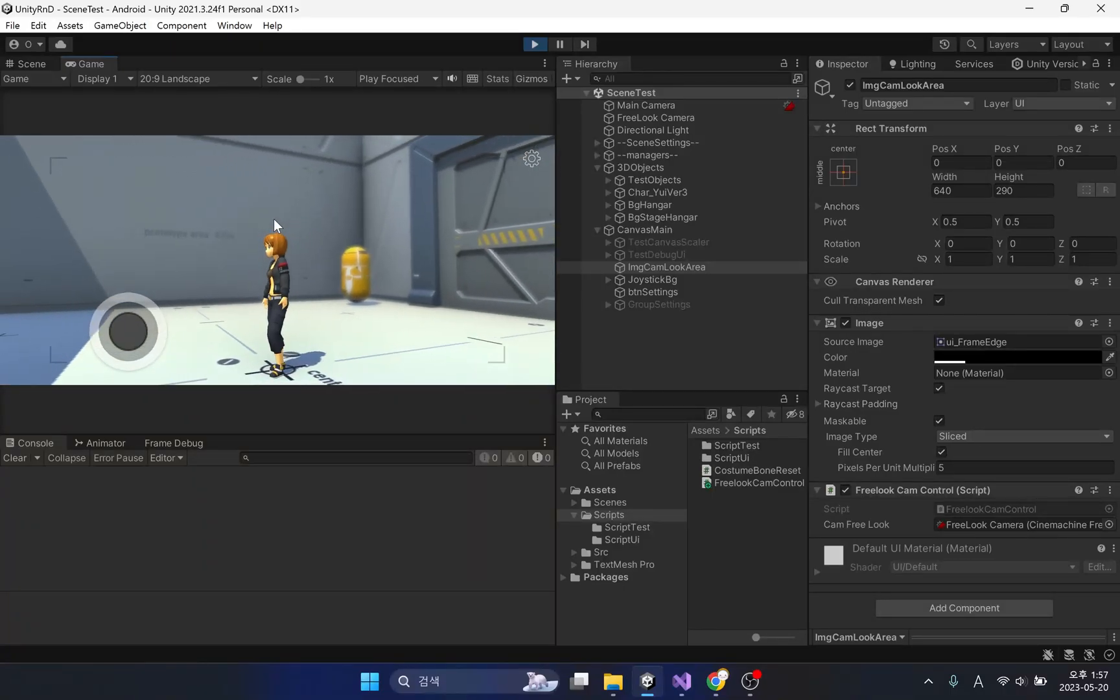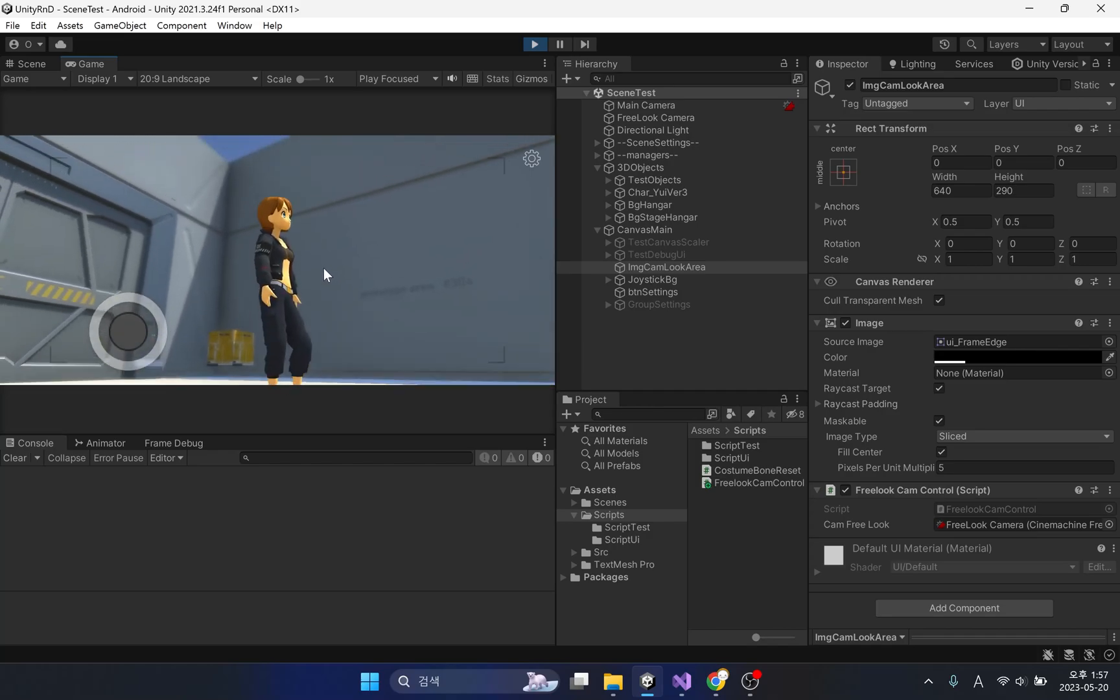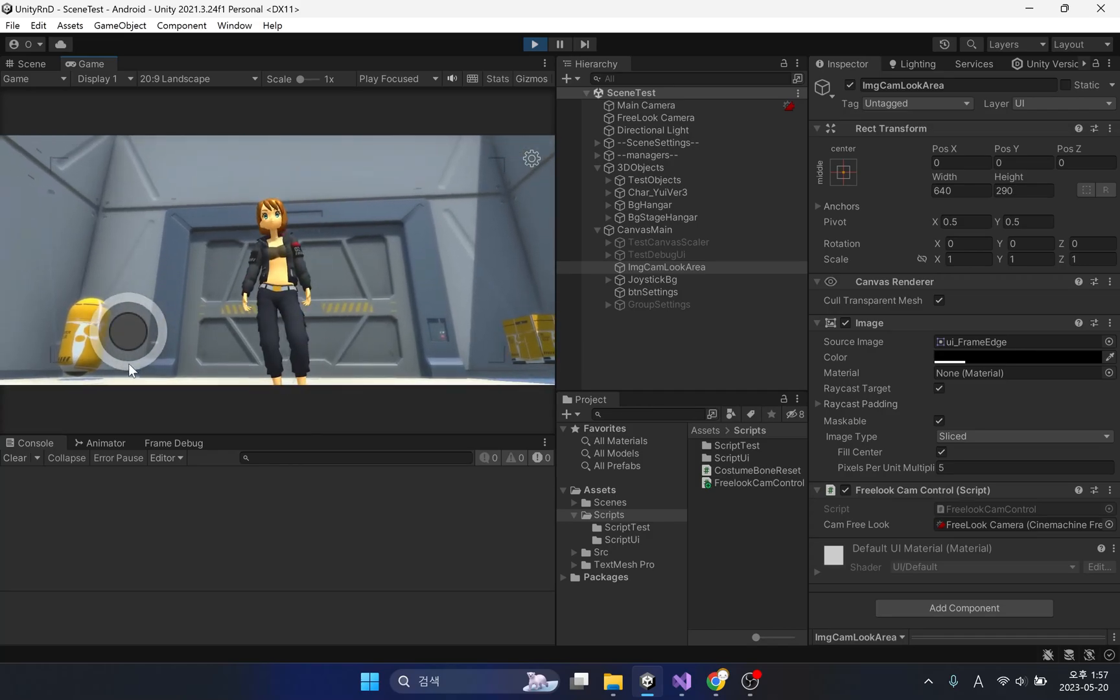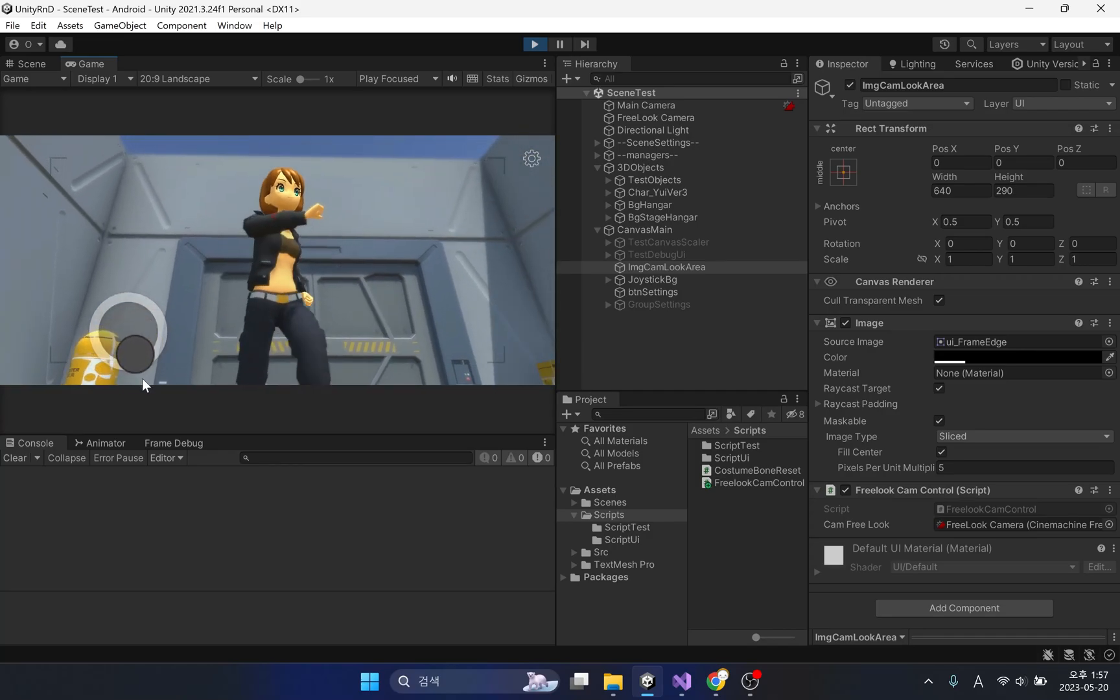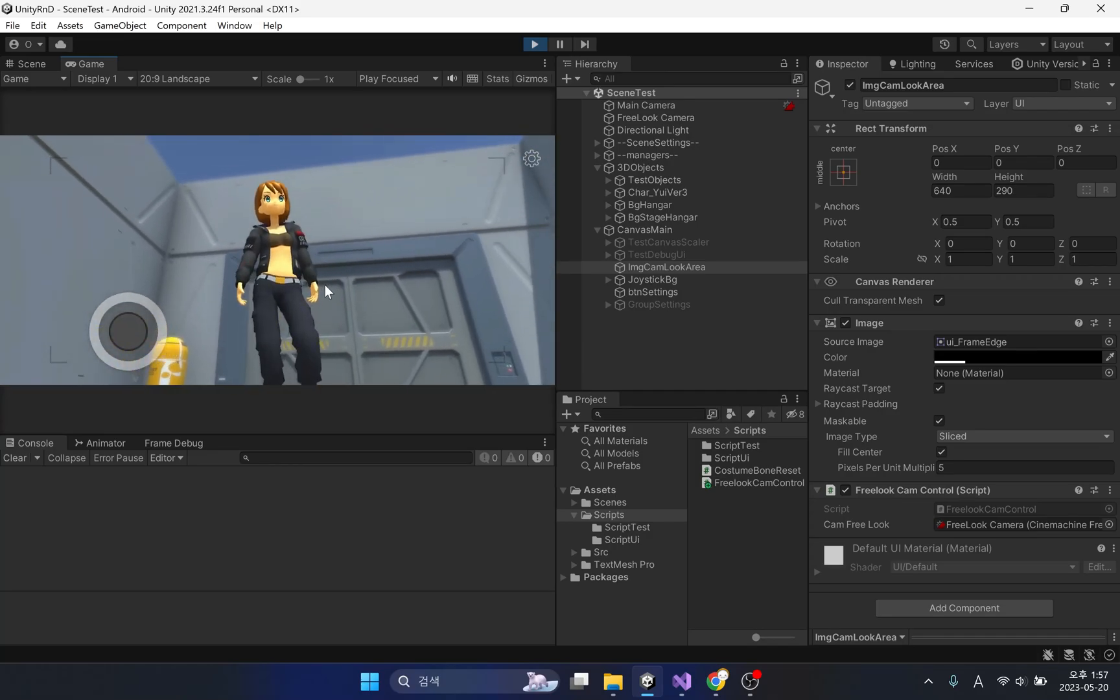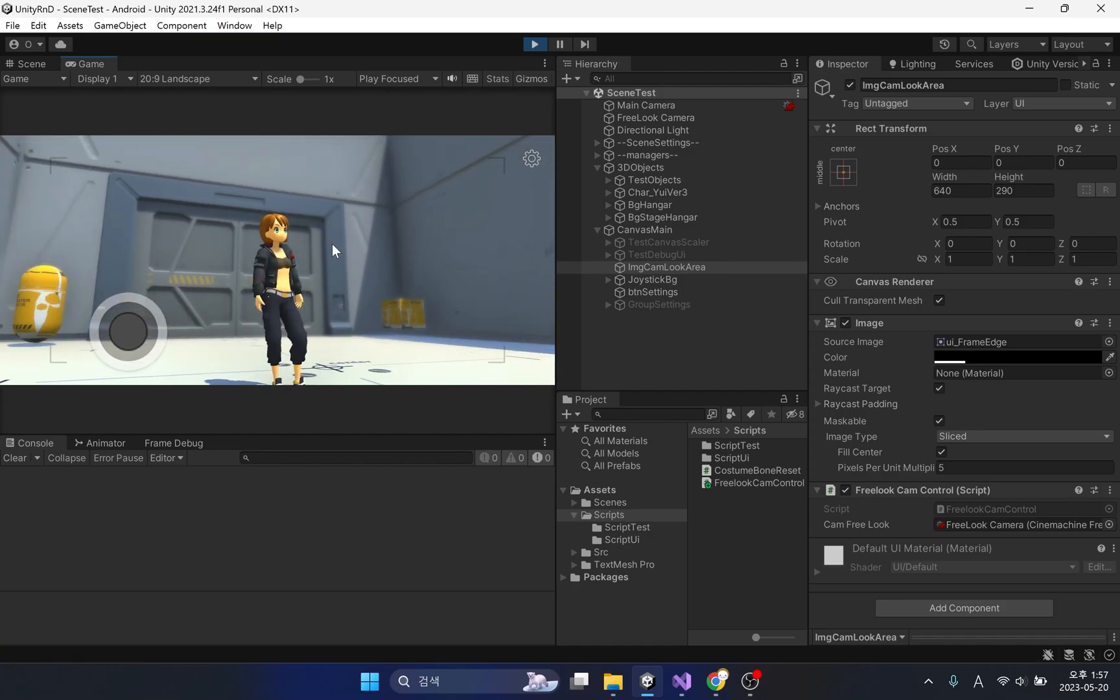Last time we implemented rotation of the free look camera. Through mouse and screen touch, we made the camera rotate when we wanted.